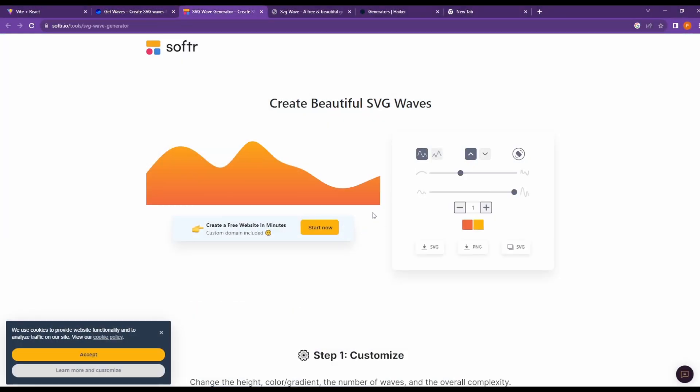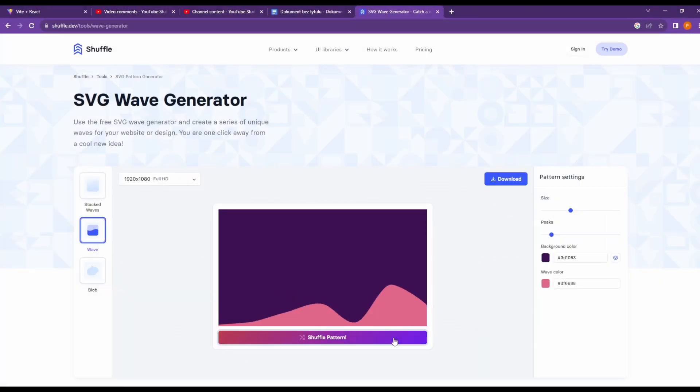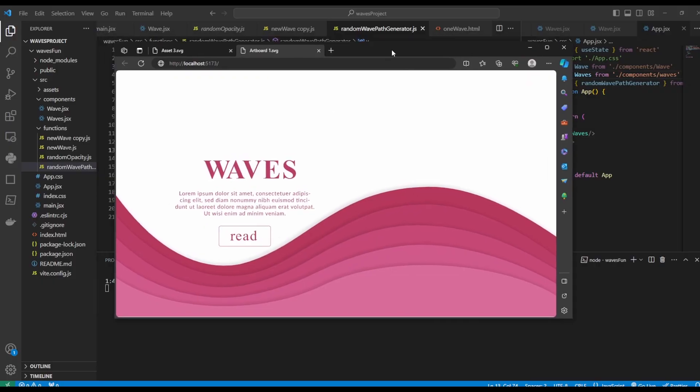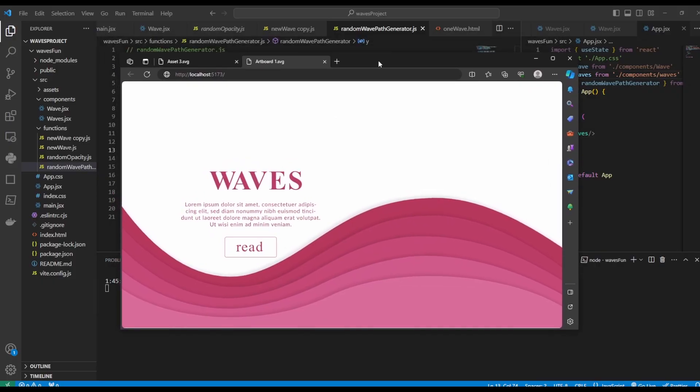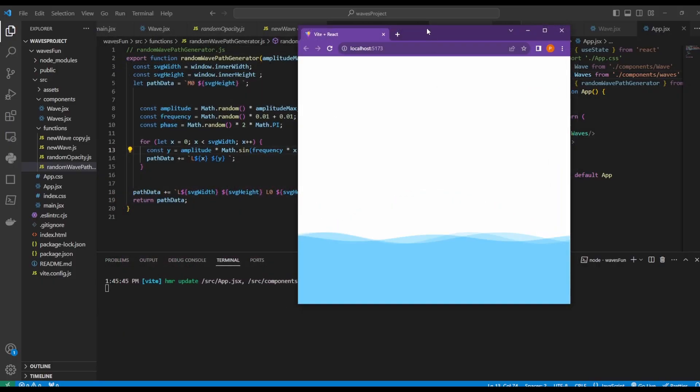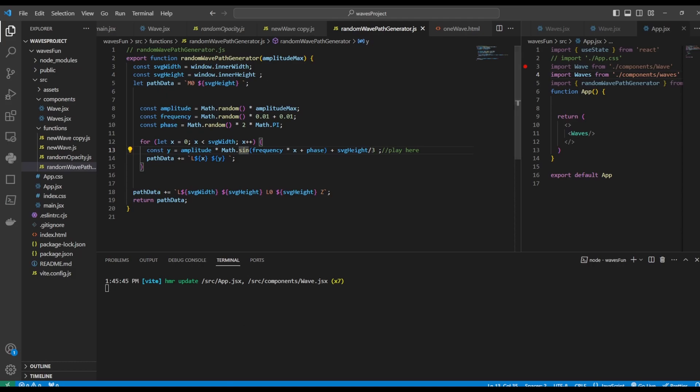There are so many web apps whose sole purpose is to help you create waves so you can add to your web design. However, I still think that if you're going to be using waves, it's always better to create your own waves.